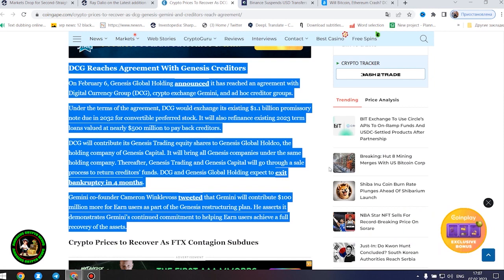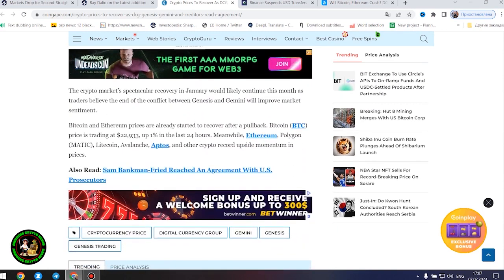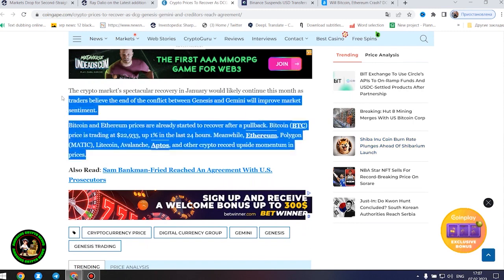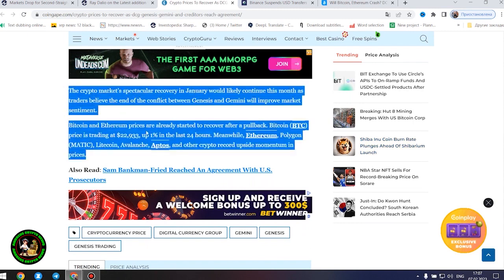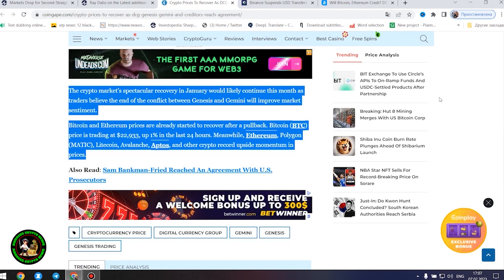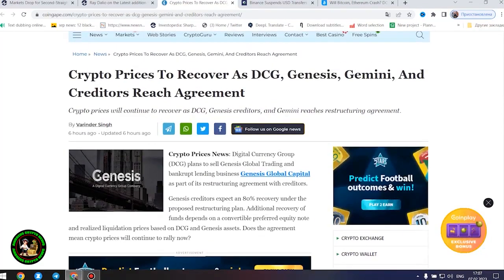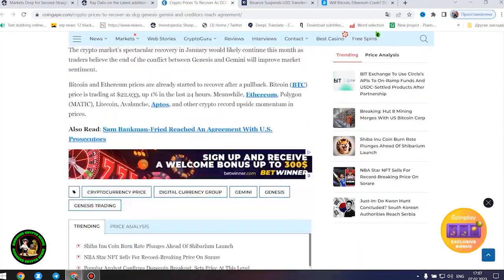Gemini co-founder Cameron Winklevoss tweeted that Gemini will contribute $100 million more for earn users as part of the Genesis restructuring plan. Bitcoin and Ethereum prices have already started to recover after a pullback. Bitcoin price is trading at $22,933, up 1% in the last 24 hours.